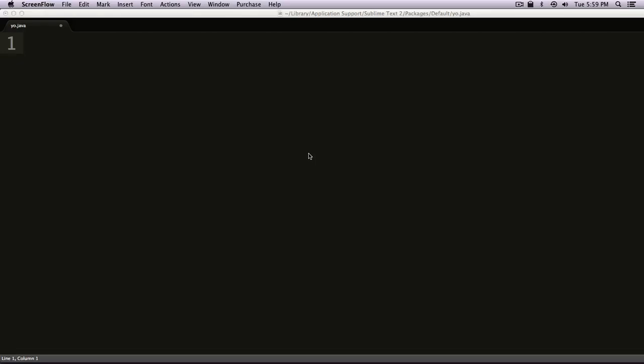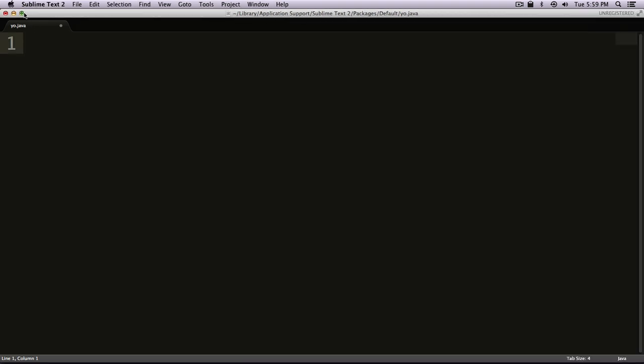Hey, what's up? This is Scott with Level Up Tuts, and today I'm going to be doing a quick tutorial just to introduce variables and strings within Java.